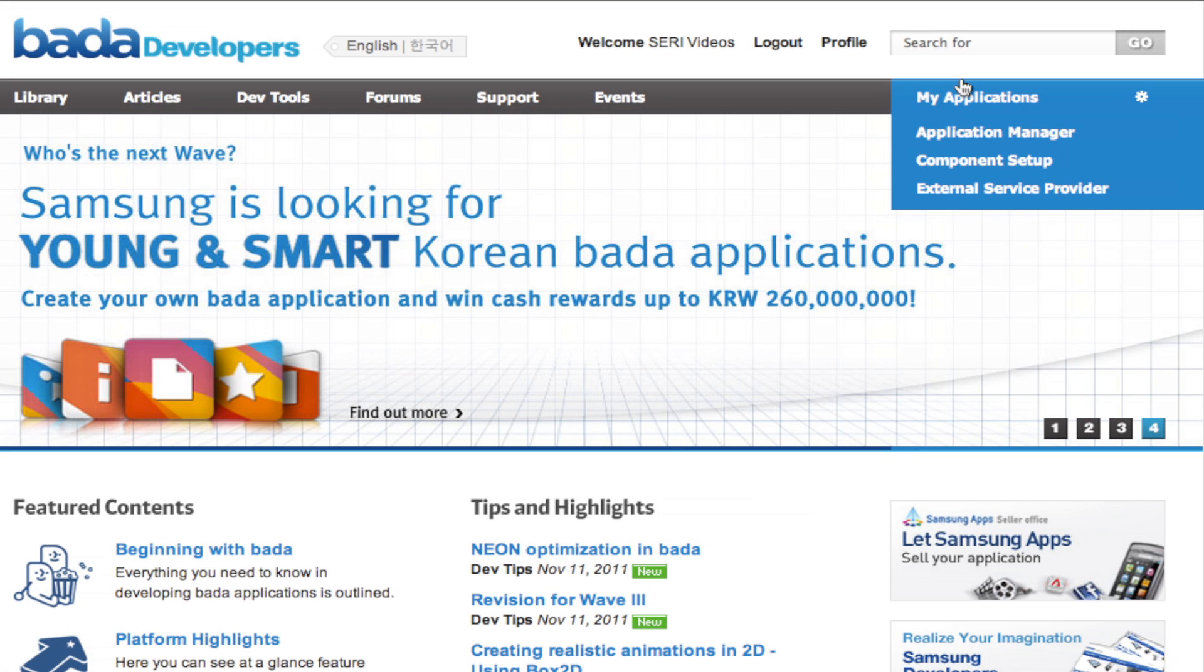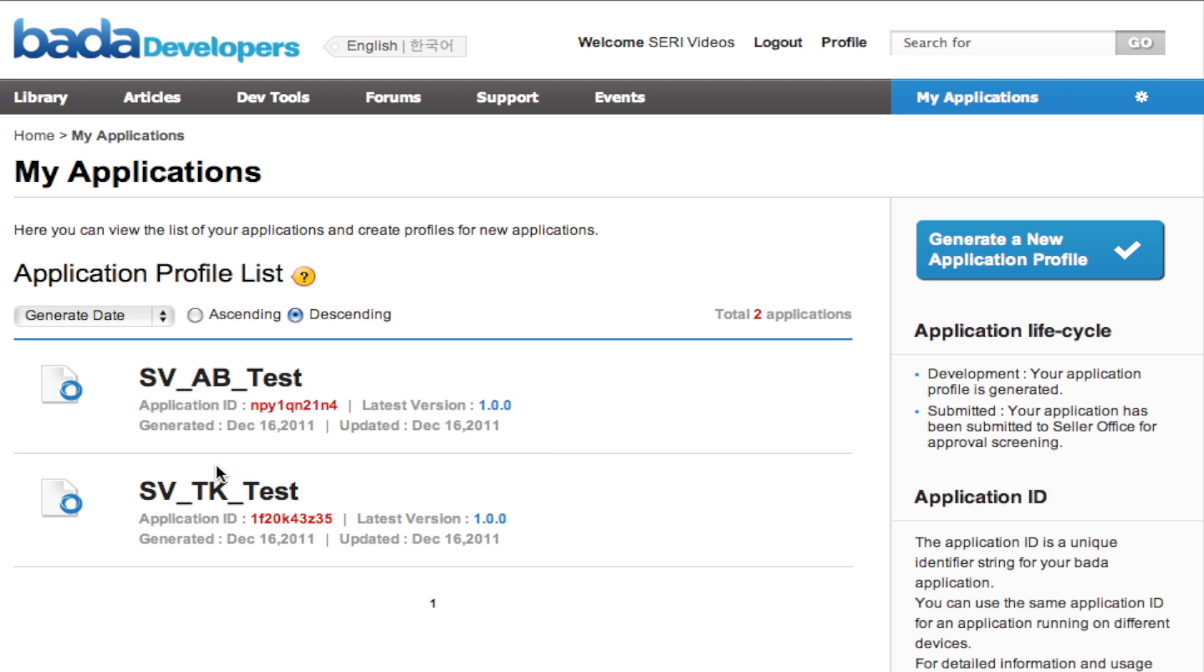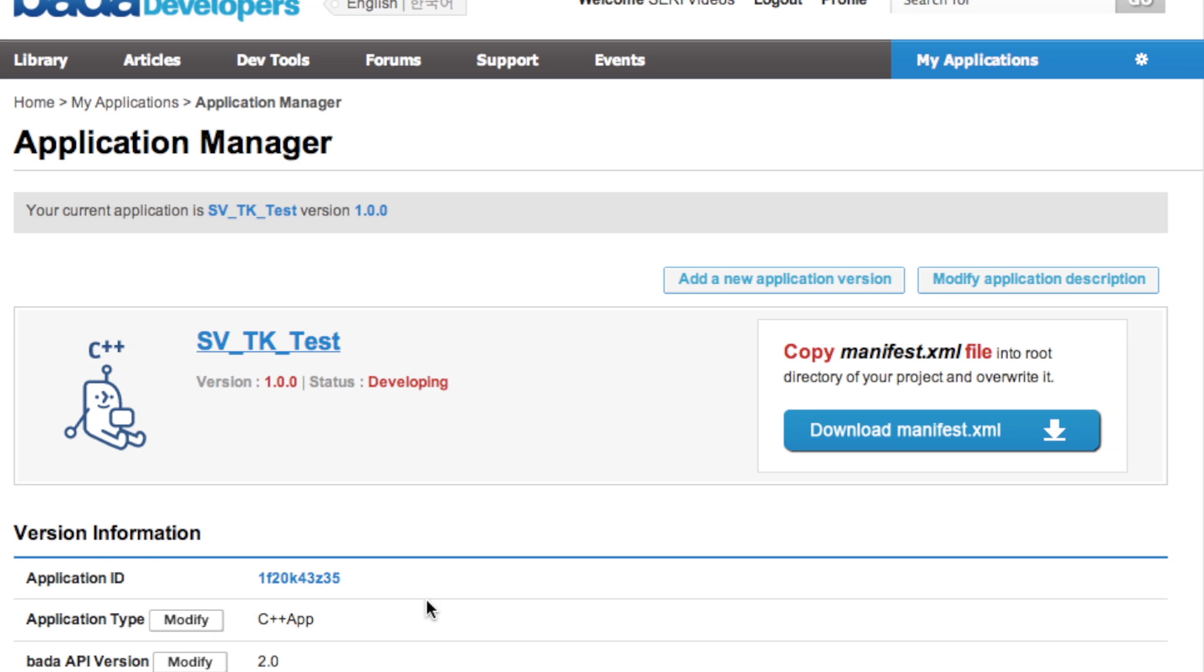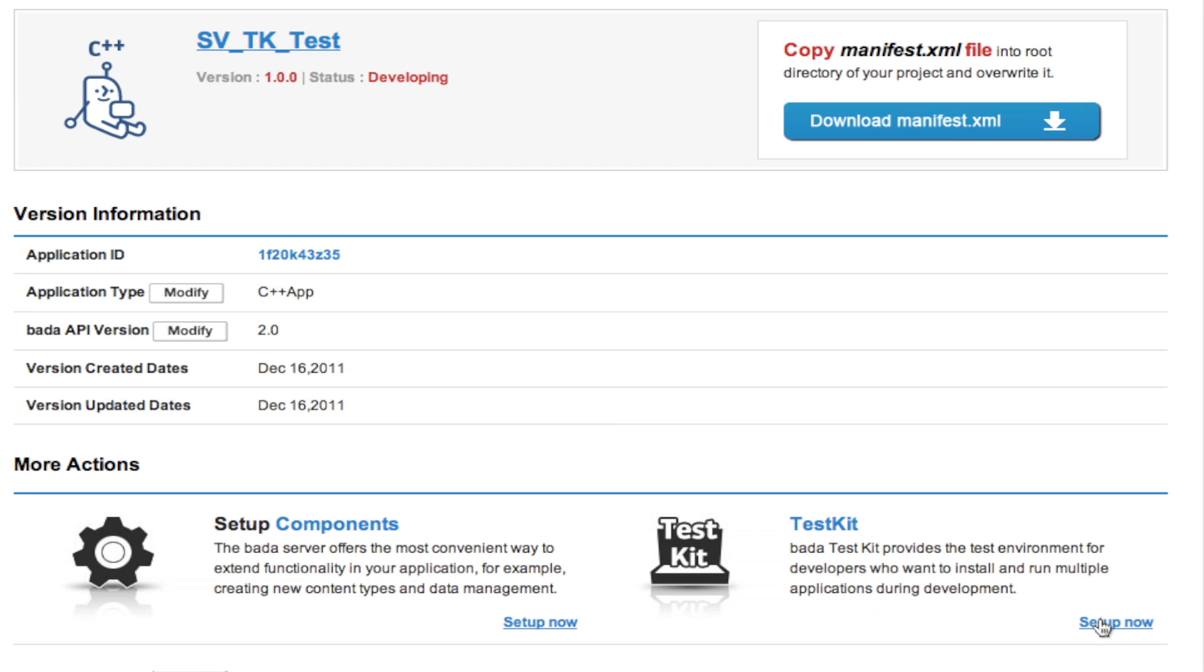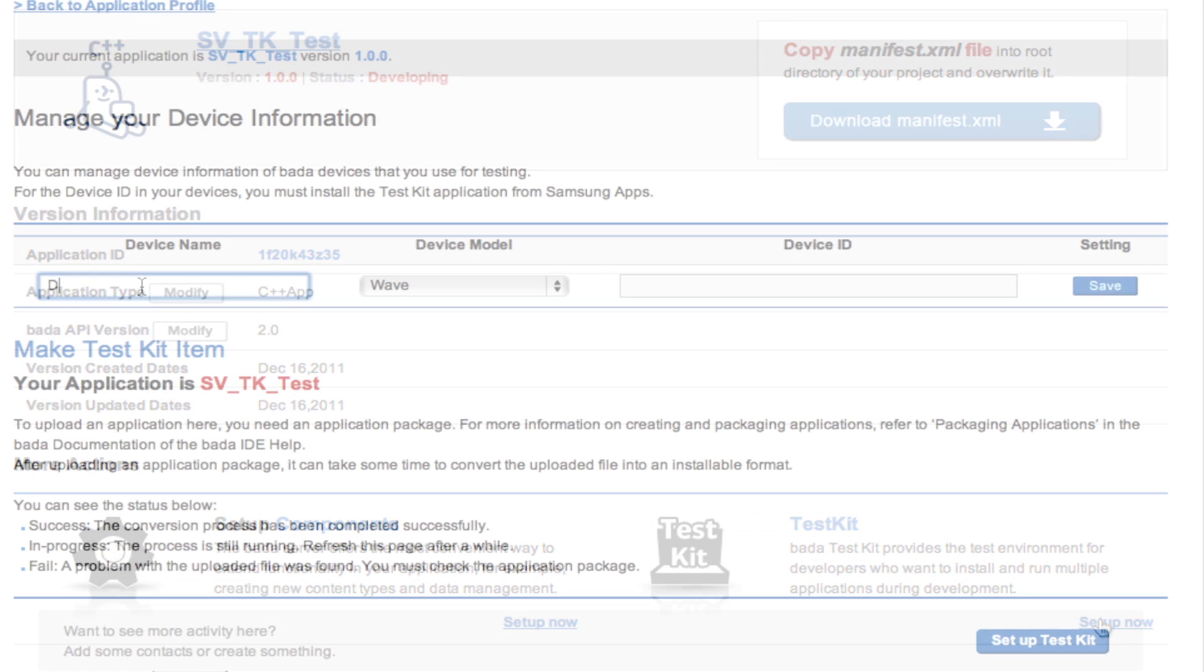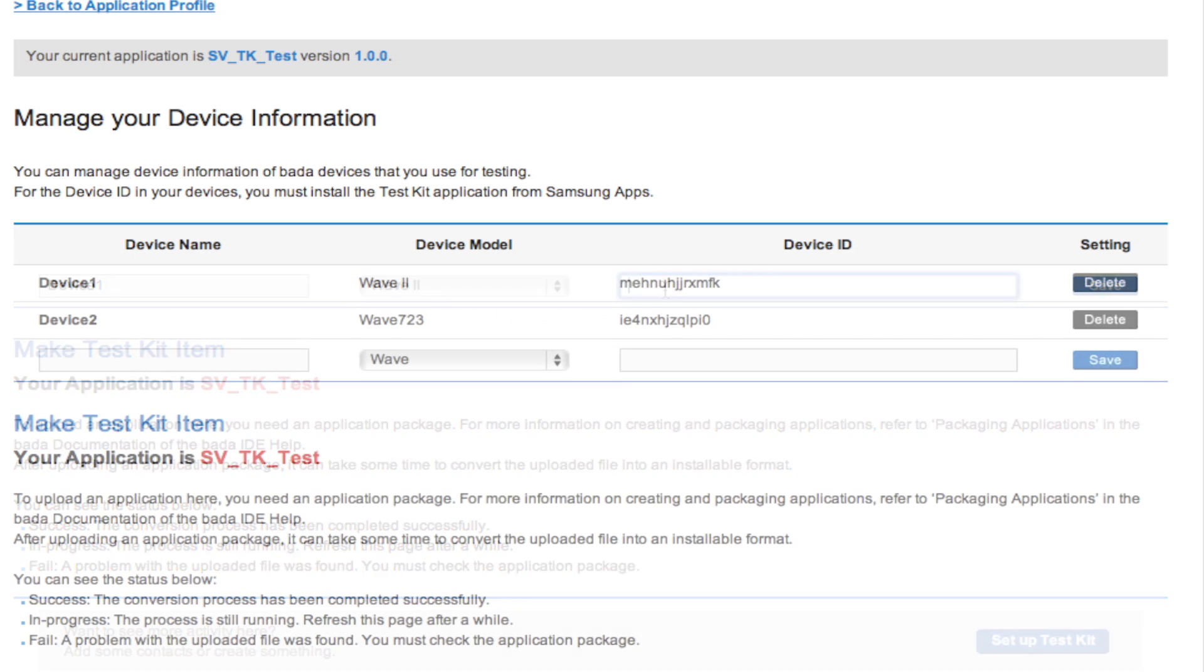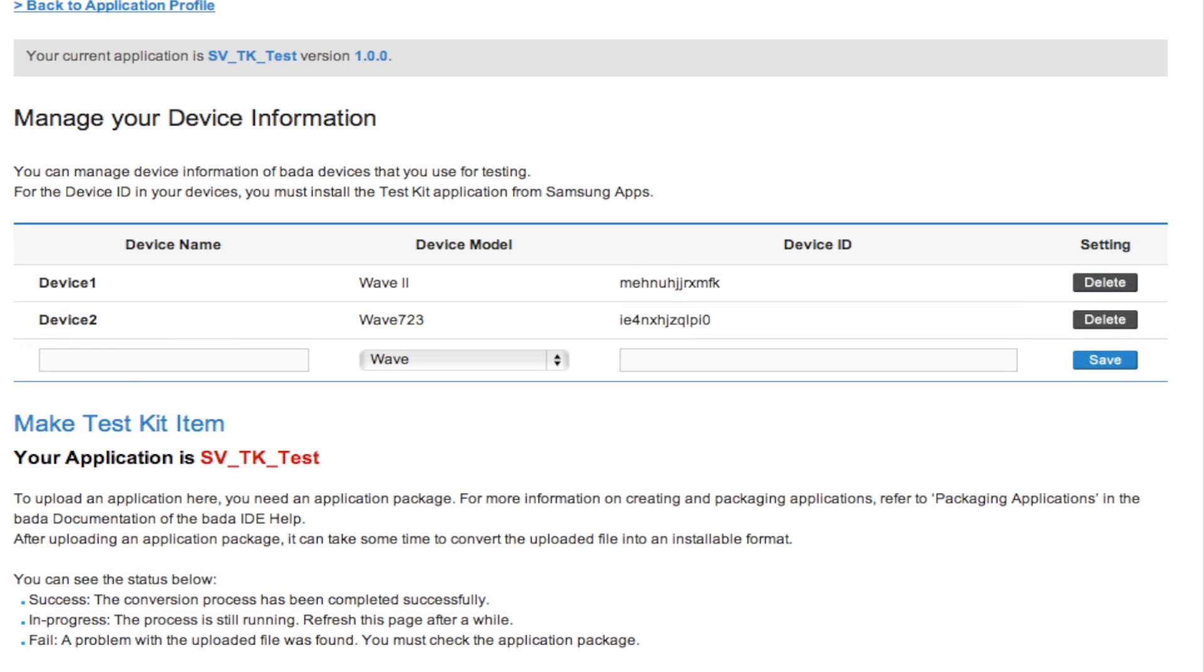To register the device ID, select the Test app from the Application Manager section of the developer site. From the Application Profile page, select the option to set up Test Kit. Add the device name, model, and ID for each of the devices you wish to register.